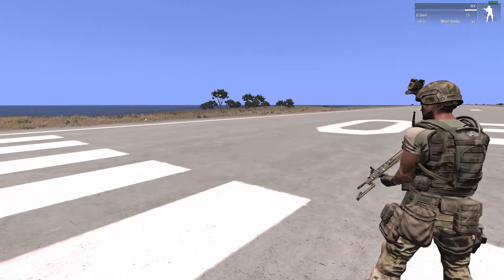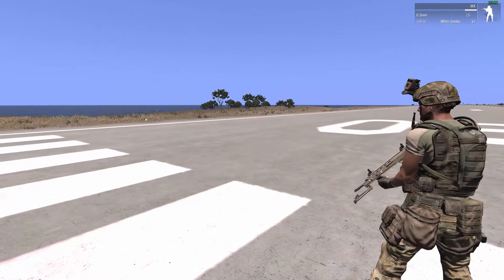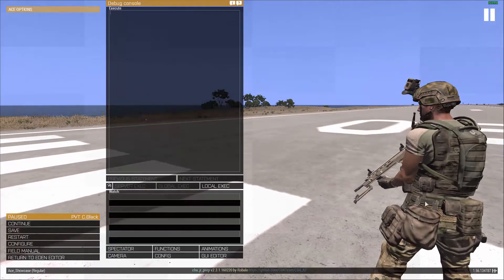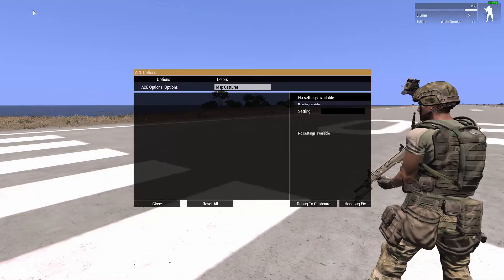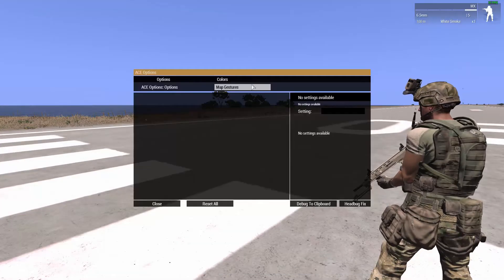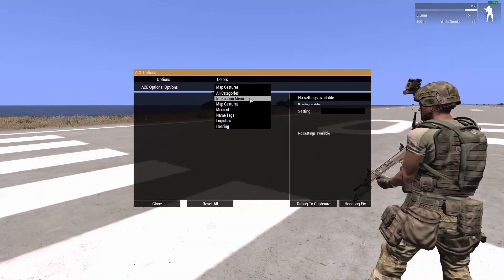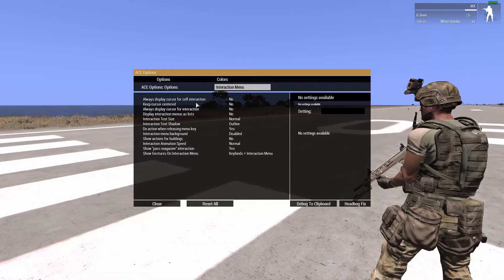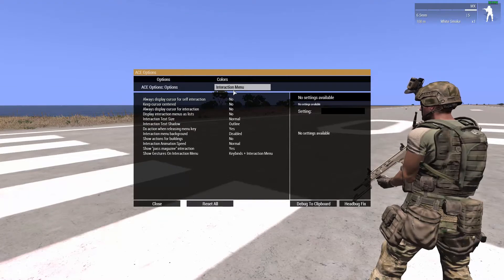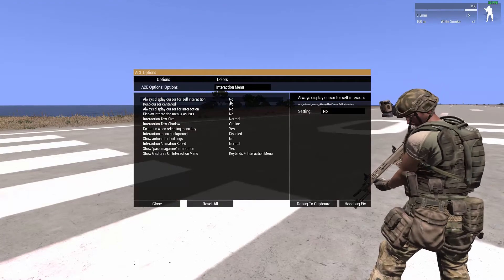Now, if you go ahead and press escape, up in the top left corner there is an ACE options menu. Under the interaction menu, there are many options for colors and everything, but I will go through the interaction menu.